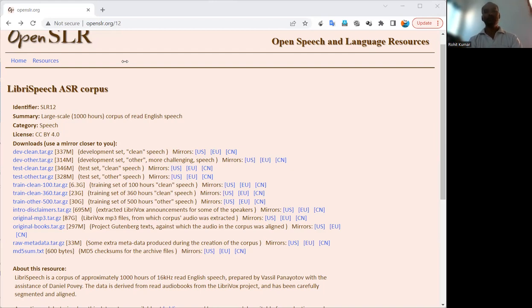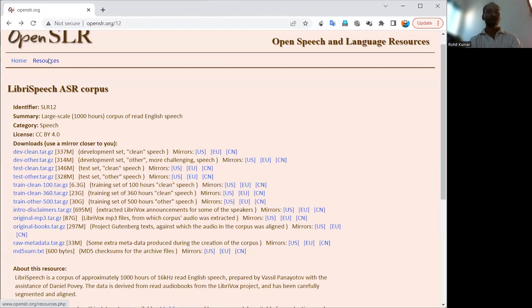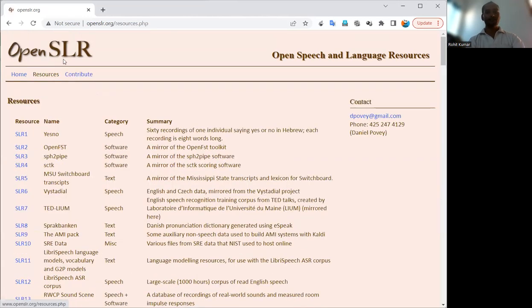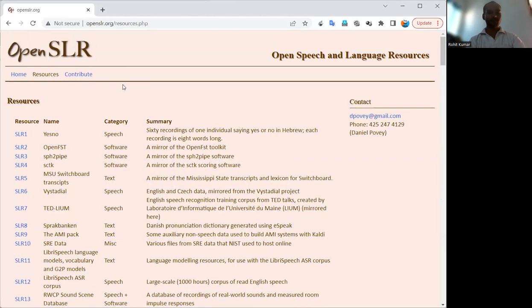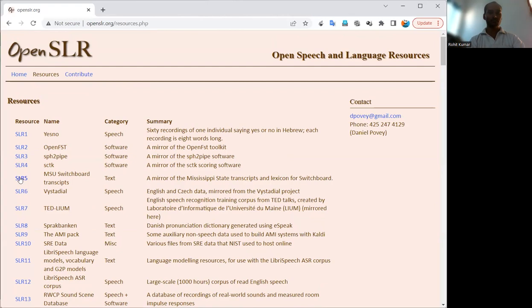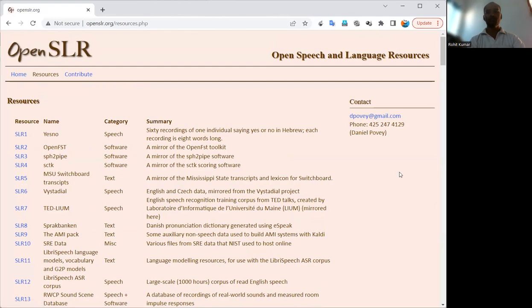In this way you can go and have exploration of the related site. If you are interested, you can go into the resources menu of this particular site. At this resources tab, you will see lots of resources are available in the form of SLR one, two, three, and so on.